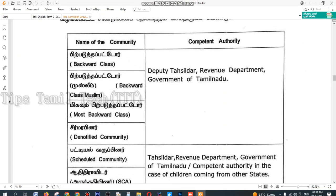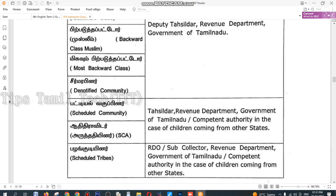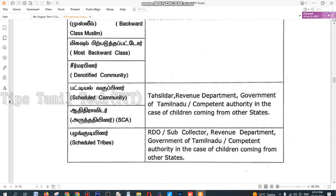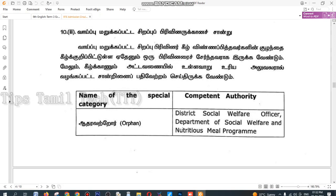We've got to apply this course. Backward class is called BC, MBC, DC. It's called Schedule Caste — SC. It's called SCNs and ST character.